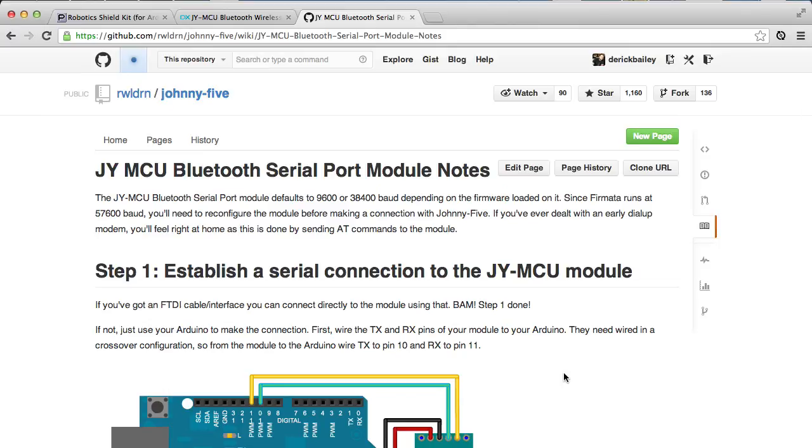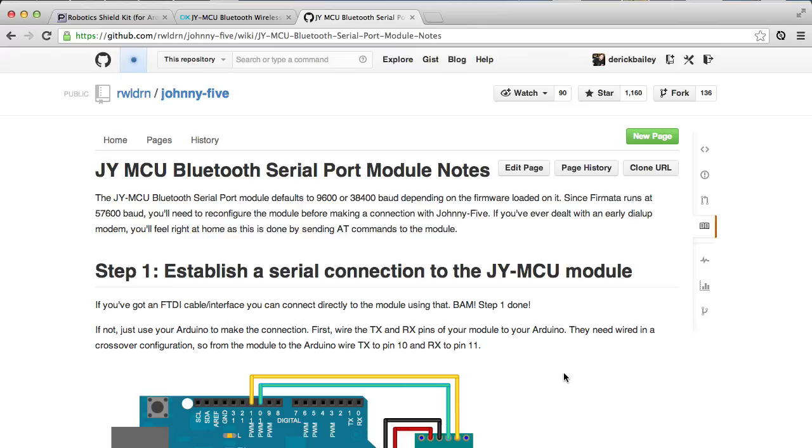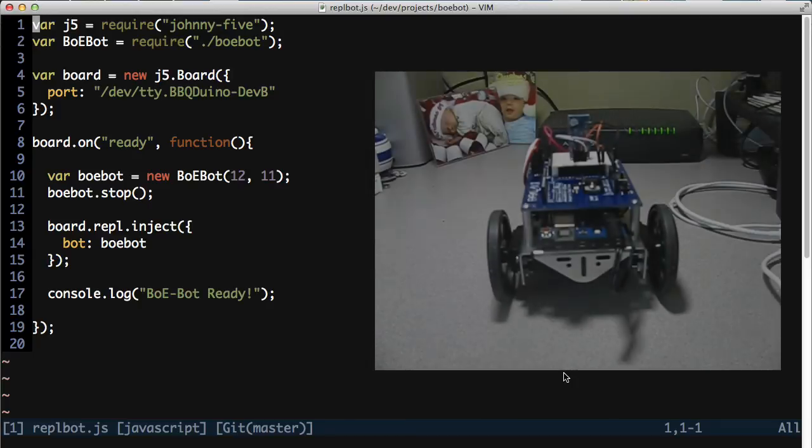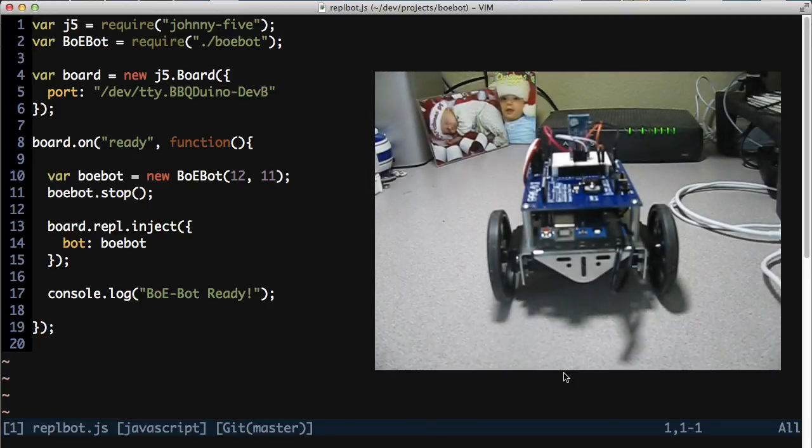But the end result is pretty awesome. So I have my little bot set up, and I have a little sample app that I wrote that allows me to control it from the REPL interface in Node.js and Johnny5. So I'm going to go ahead and turn on my camera now, and then turn on the bot.